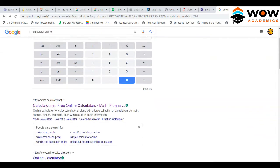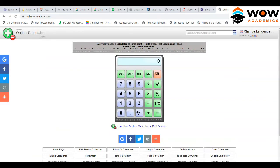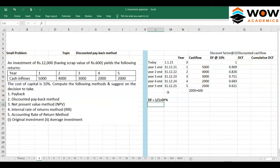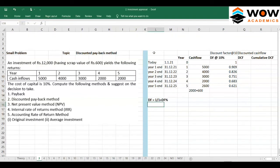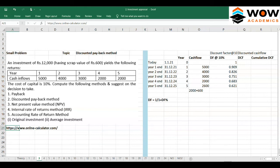Using another online calculator: enter 1 divided by 1.1, press equals — that is year 1. Press equals again — year 2 gives 0.826. Third press gives year 3, fourth gives year 4, fifth gives year 5. This calculator works like a physical calculator. I'll add the hyperlink so you can use it.